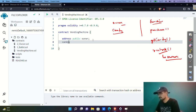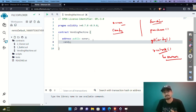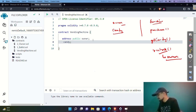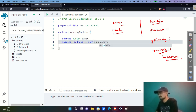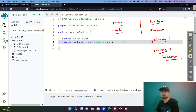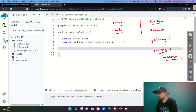For the candy variable, we use the mapping data type: mapping(address => uint). This creates a connection between an address and the number of candies that person holds. We'll also make this public so it automatically gets a getter function.